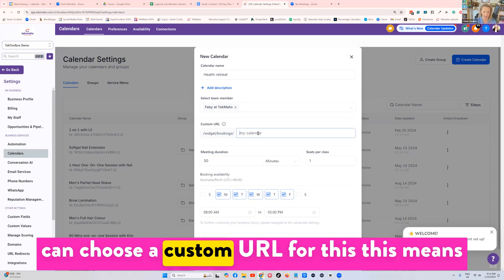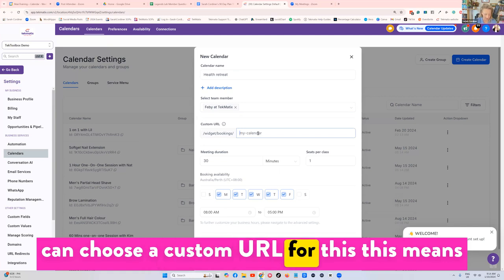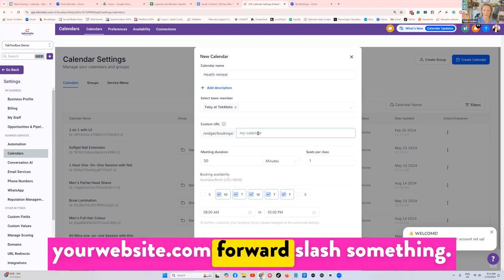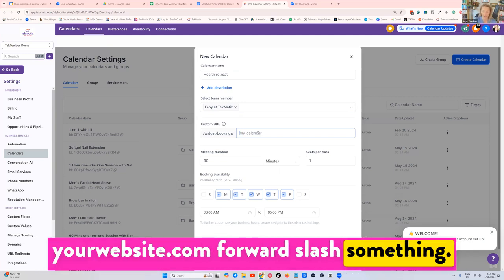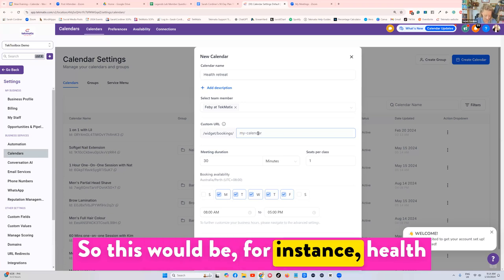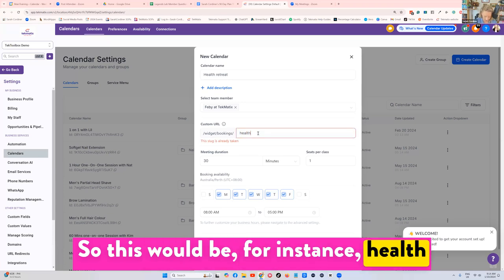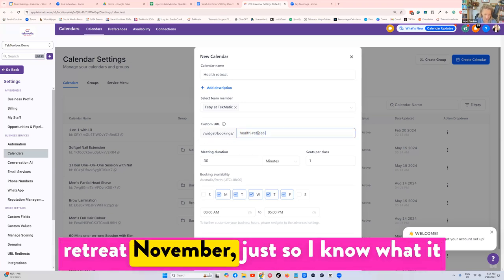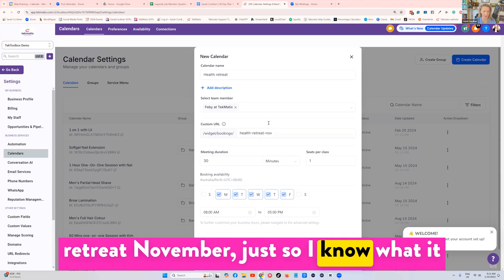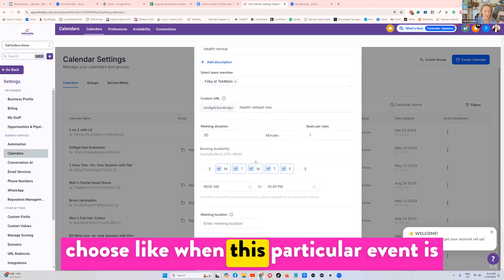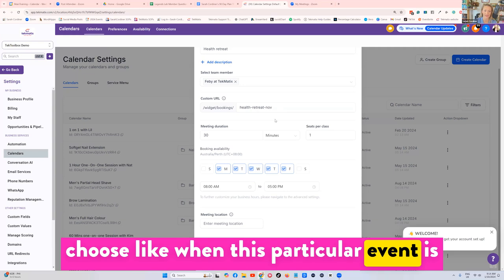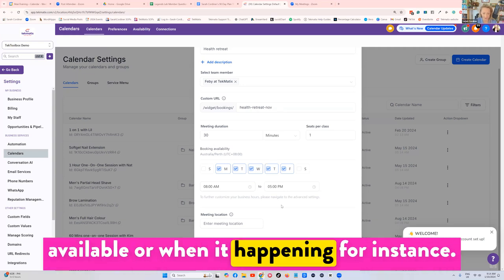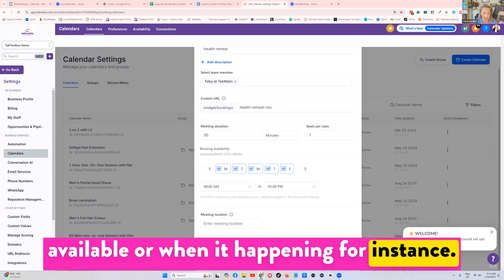You can choose a custom URL for this. This means yourwebsite.com forward slash something. So this would be for instance health retreat November, just so I know what it is. And this is when you're going to choose when this particular event is available or when it's happening.